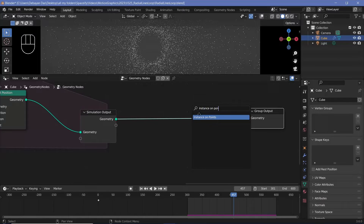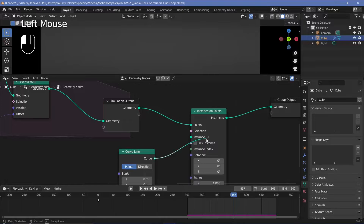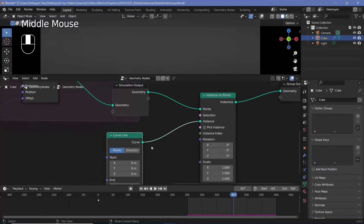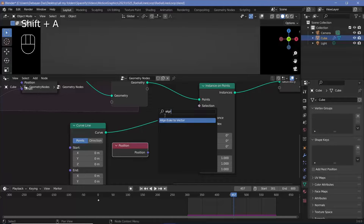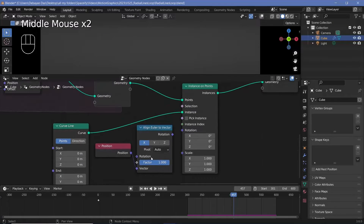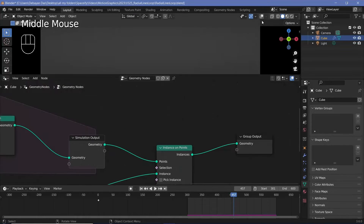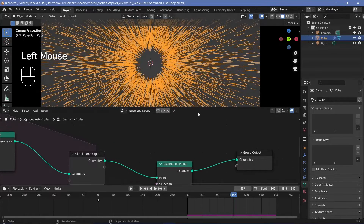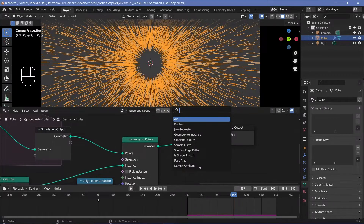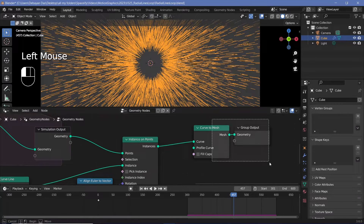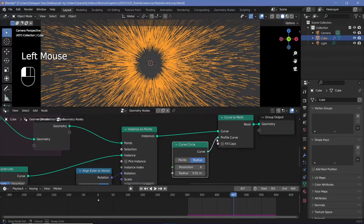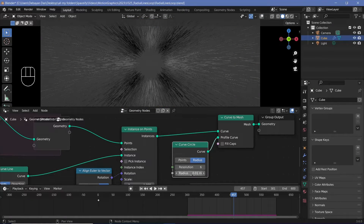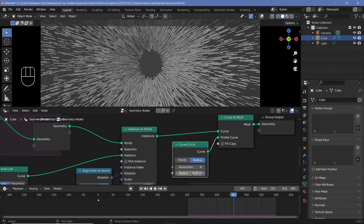Now on each of these points I want to instance some sort of a curve line. Let's move the group output to the side, press Shift+A, search for an instance on points node and plug that in. For the instance I'll use a curve line plugged into the instance socket. For rotation I'll use the position itself — press Shift+A, search for a position node, and use align Euler to vector with the vector set to position, switched to Z axis. Now let's add thickness: press Shift+A, search for curve to mesh, plug it in after instance on points, and use a curve circle as the profile with resolution 6 and radius 0.05.